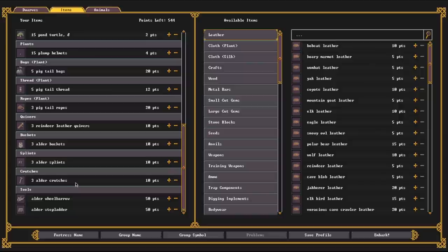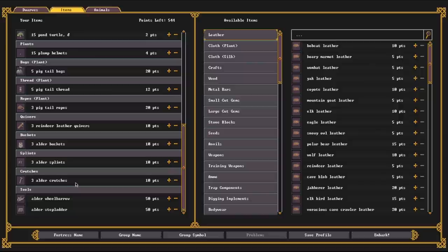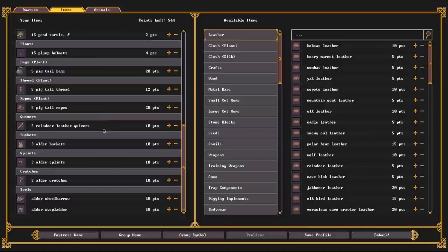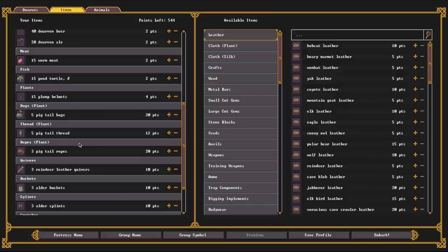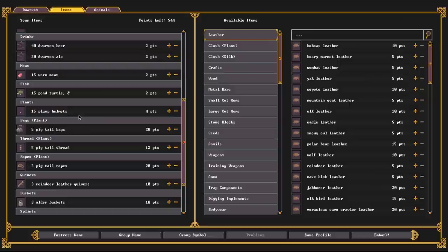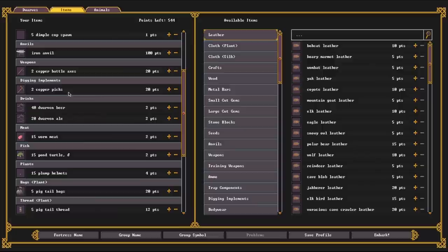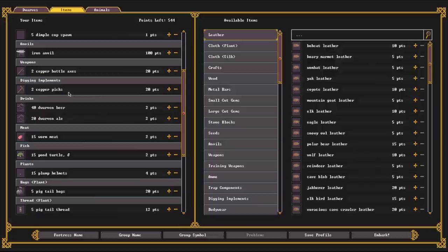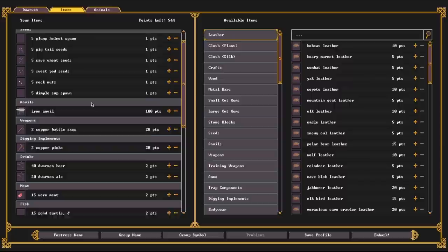You know, a wheelbarrow, a stepladder, some crutches in case there's injuries, same with splints, a couple buckets, which are used for bringing water to people who have injuries, some quivers for hunting, some ropes, which are used for making wells, wells or making prisons, prison cells. We have pigtail thread, which is used for making cloth or stitching up wounds. We have pigtail bags, which is just literal cloth bags used for storing seeds generally. Some pond turtle. Now these aren't living. This is food. Plump helmets, those can be brewed into alcohol or food. We have ren worm meat, which is just meat. And then of course we have some dwarven ale, some dwarven beer, two picks, two battle axes, which are used for chopping down wood, an iron anvil, very important for dwarf-y things, our necessary seeds, and some cloth.